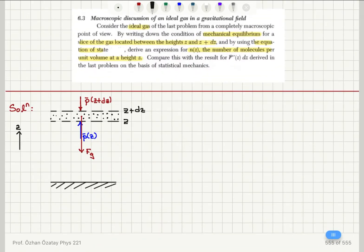On the other hand, I have the ideal gas law — the equation of state: P-bar times V is equal to N times k times T, where average pressure times volume equals the number of molecules times Boltzmann's constant times temperature.